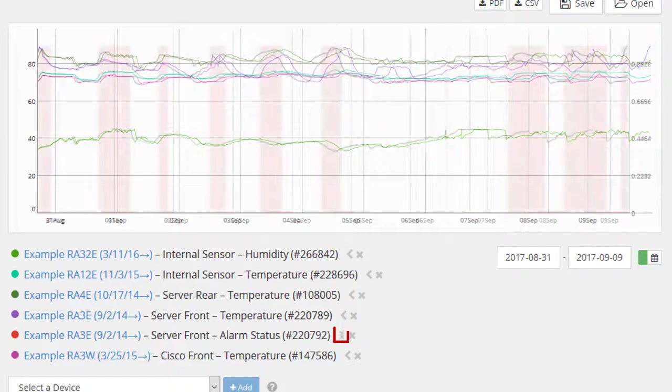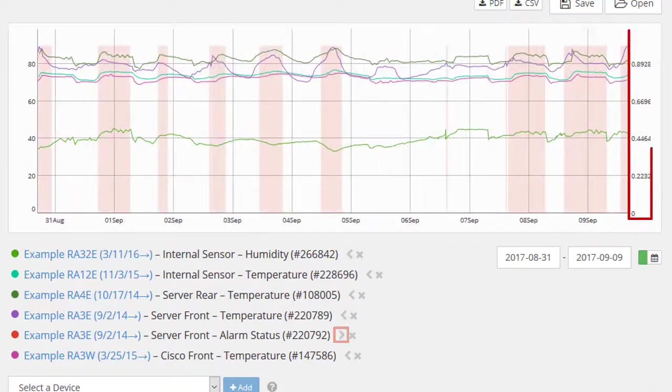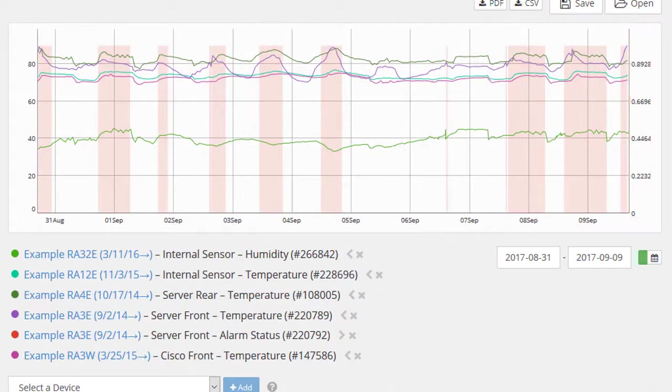And adding a second y-axis in order to graph relays, switches, and alarms alongside temperature and humidity sensors.